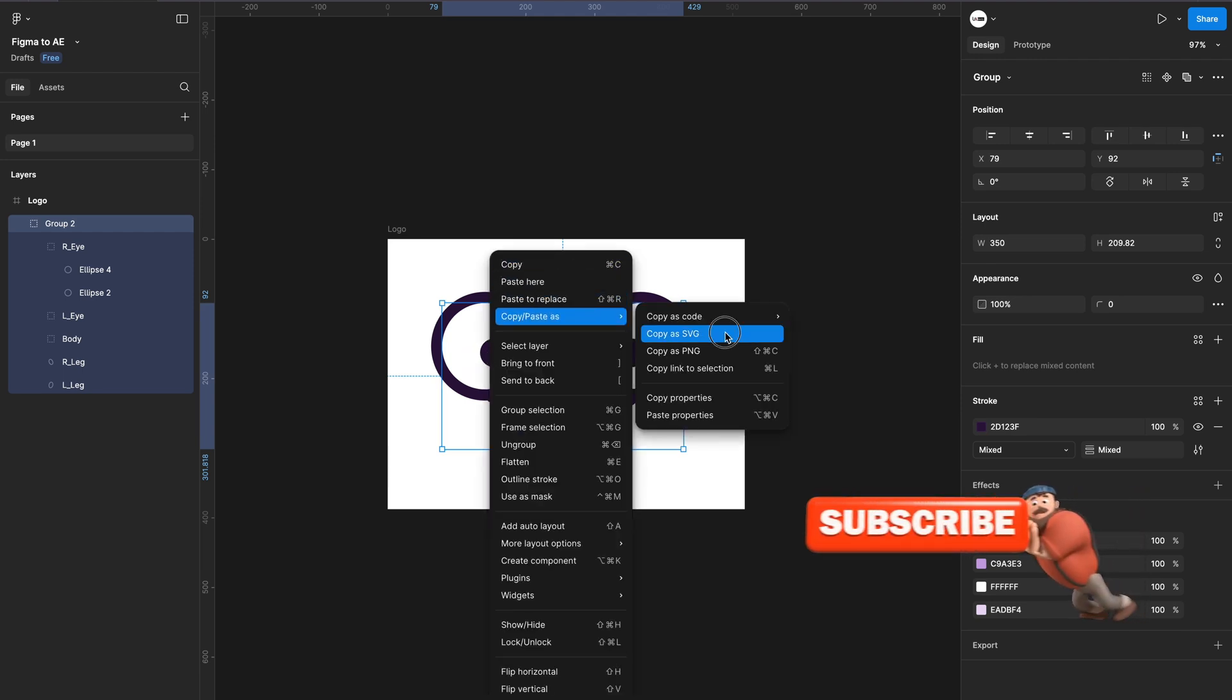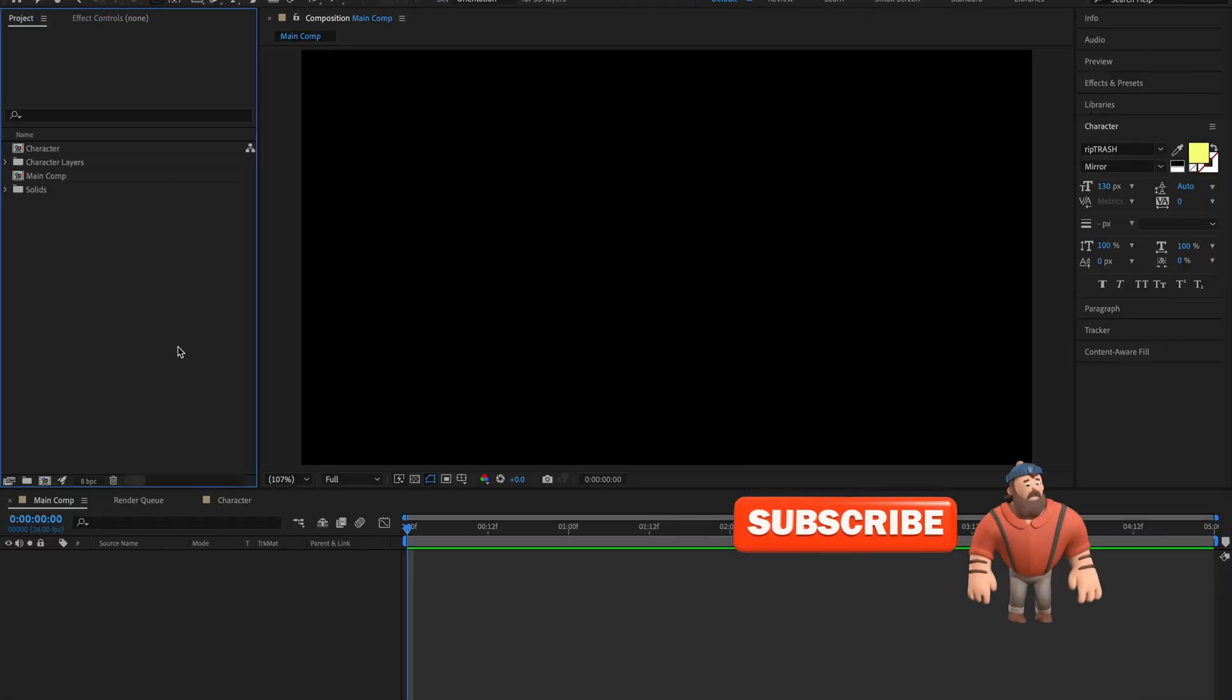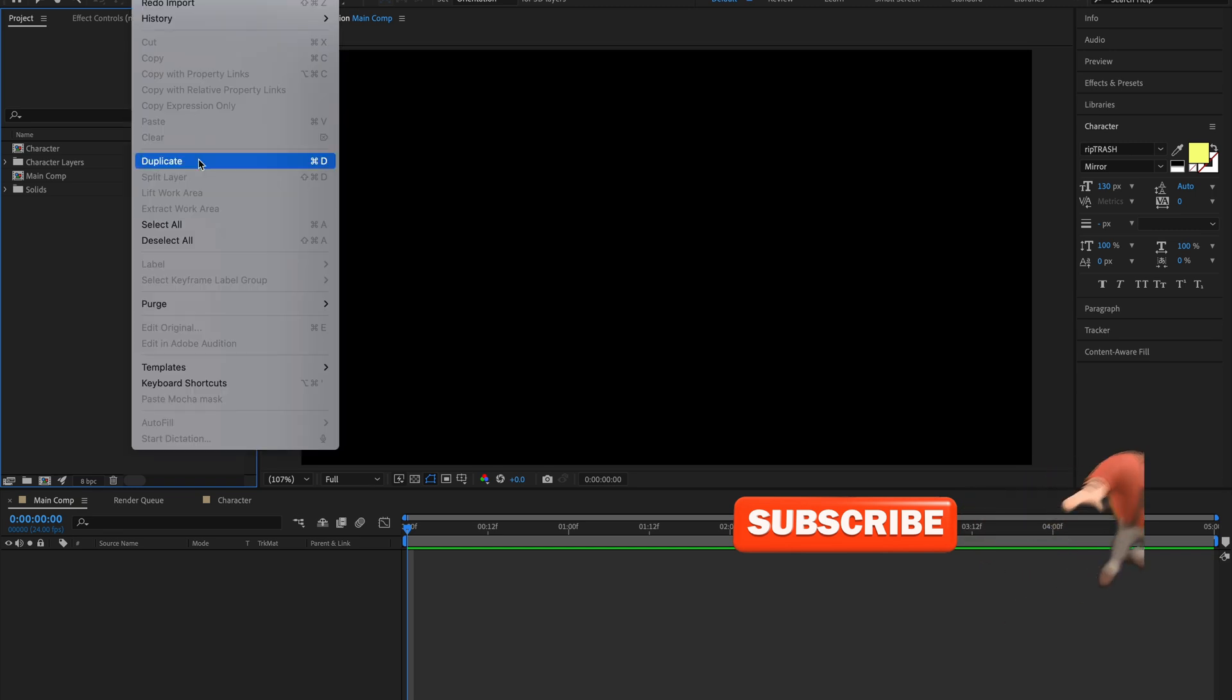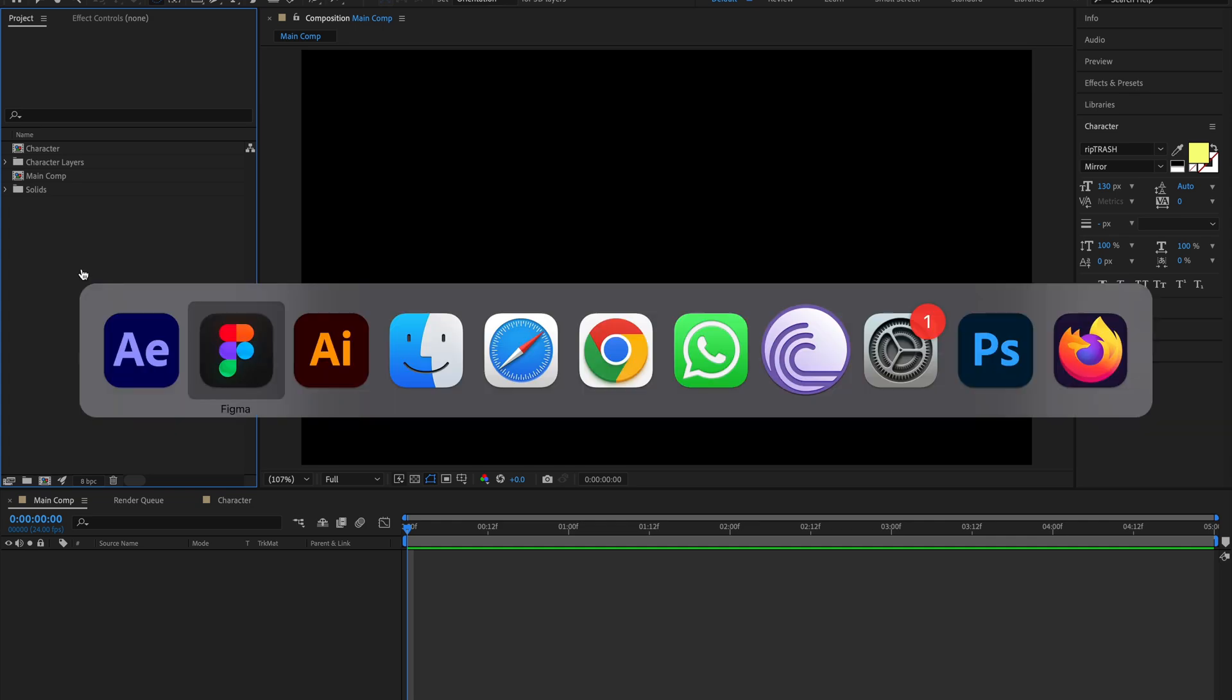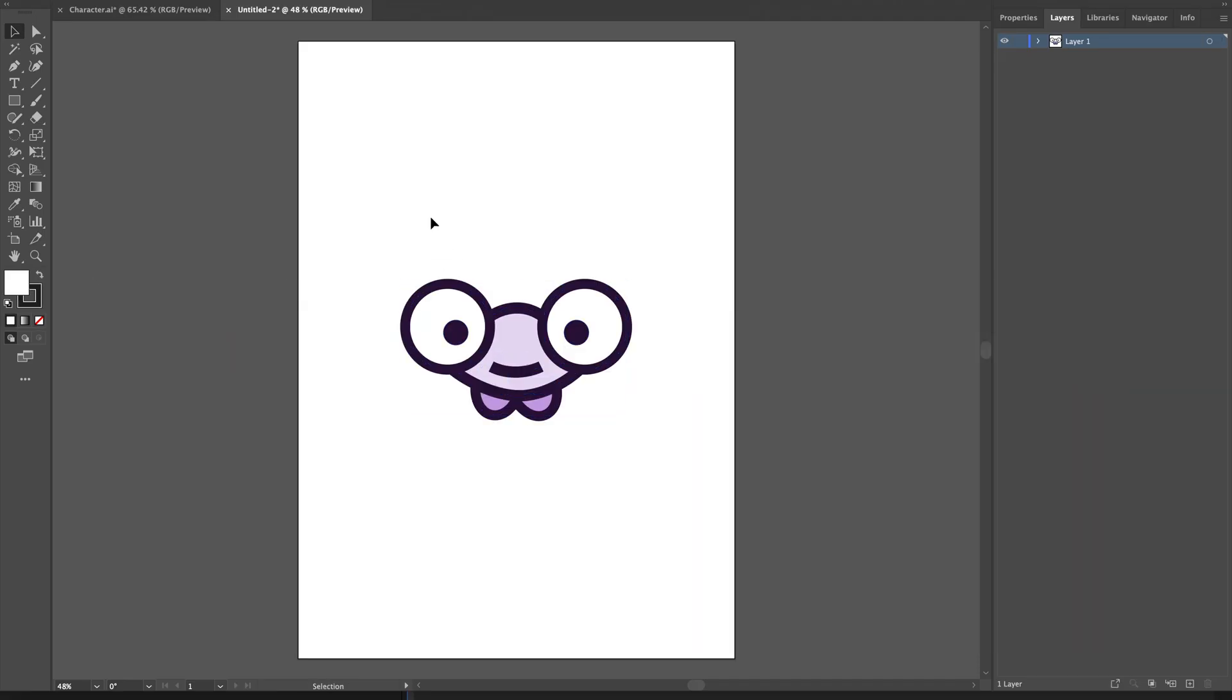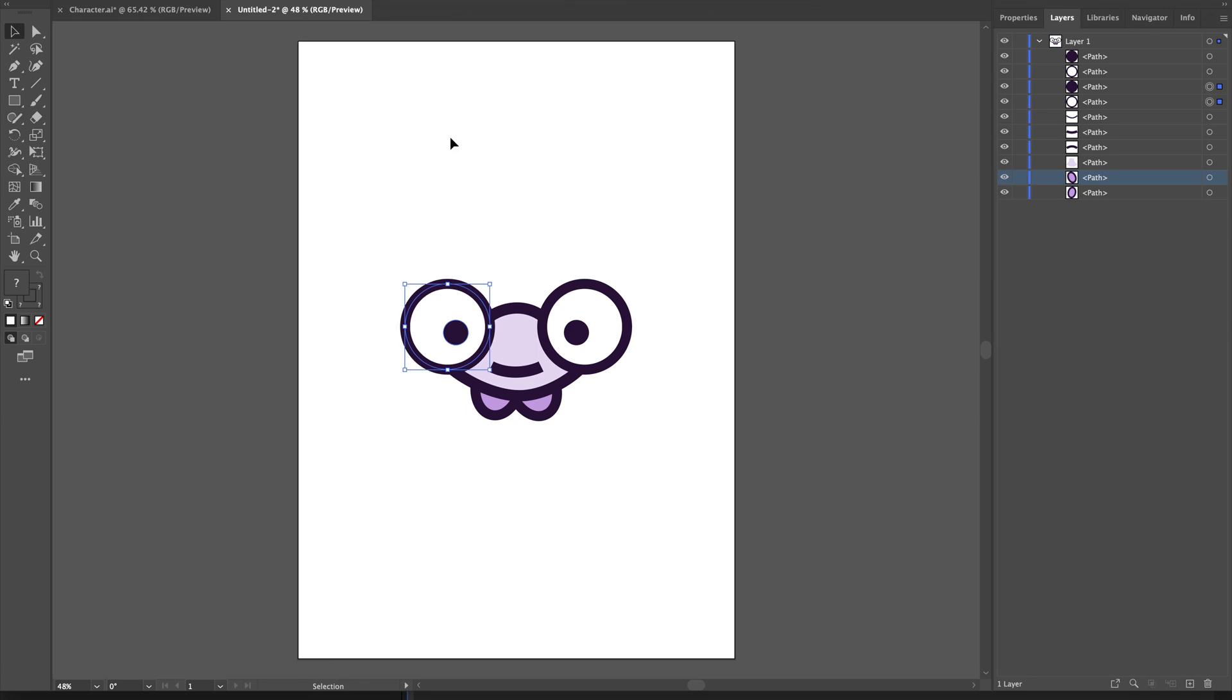I'll copy it as SVG, but I won't paste the SVG directly into After Effects because it doesn't support that. So I have to go to Illustrator and paste the SVG here. When you paste the SVG here, you can see it has retained all the vectors as is. It doesn't retain the layer names, but all the layers and vectors are retained.